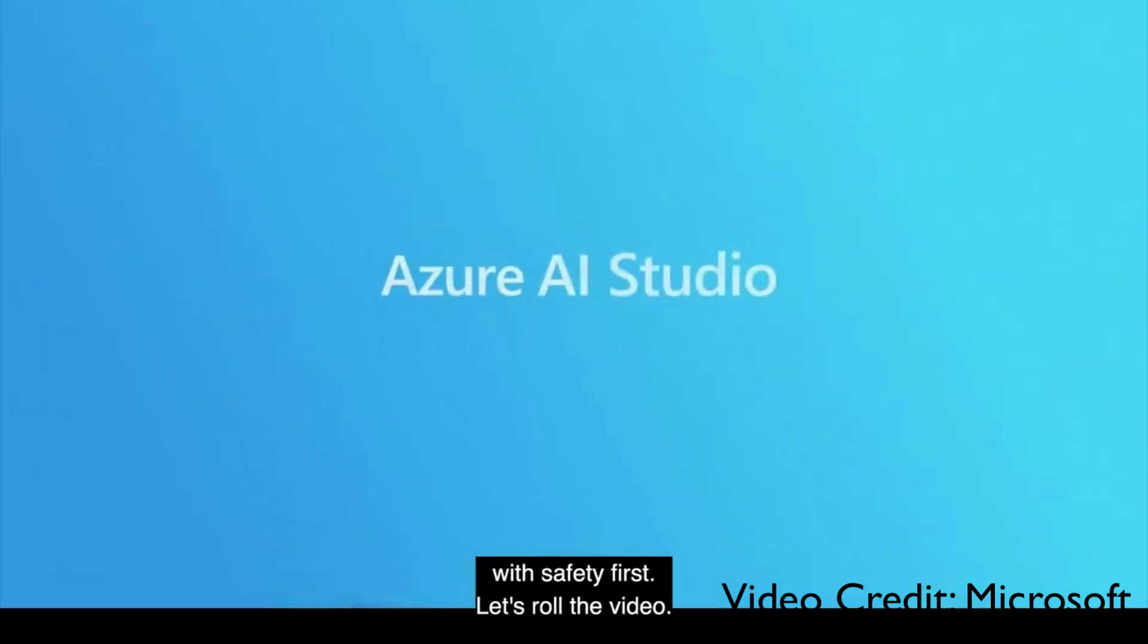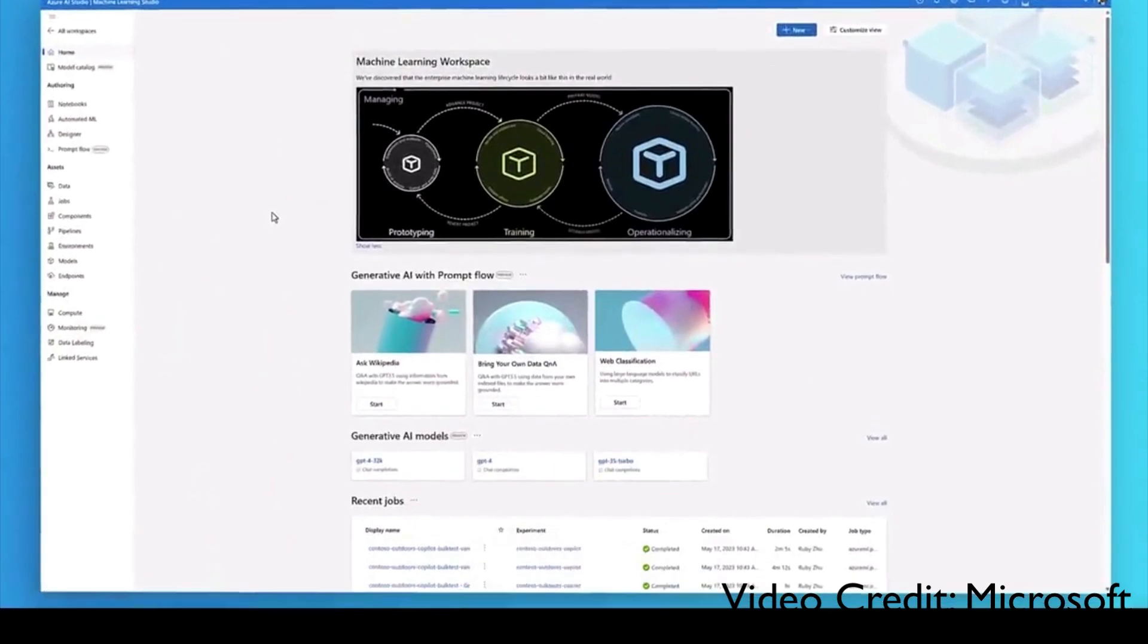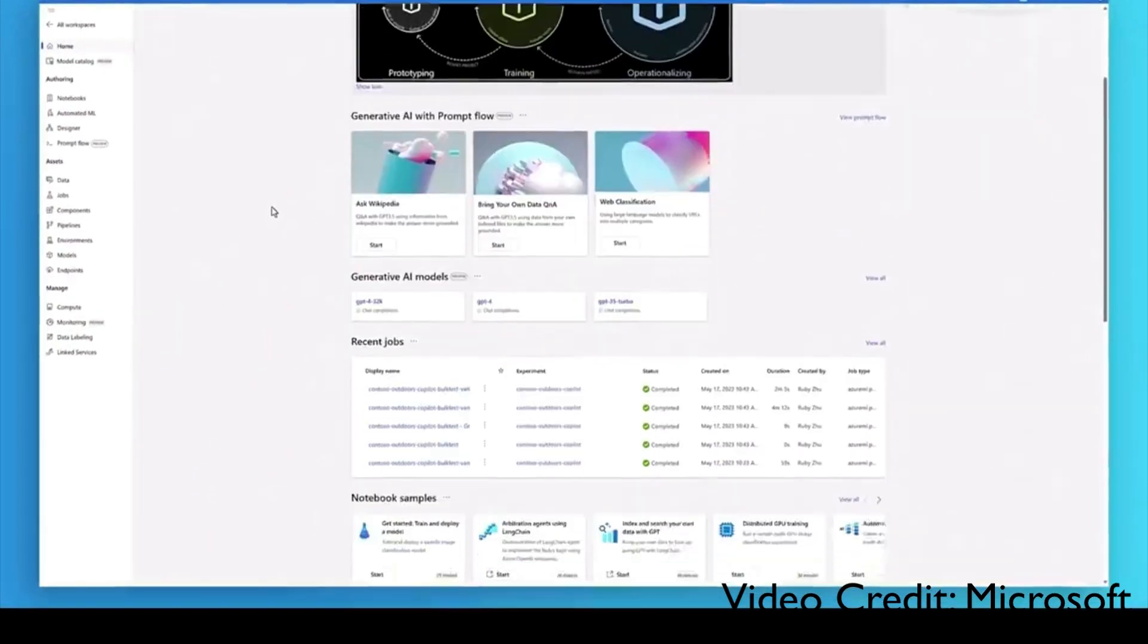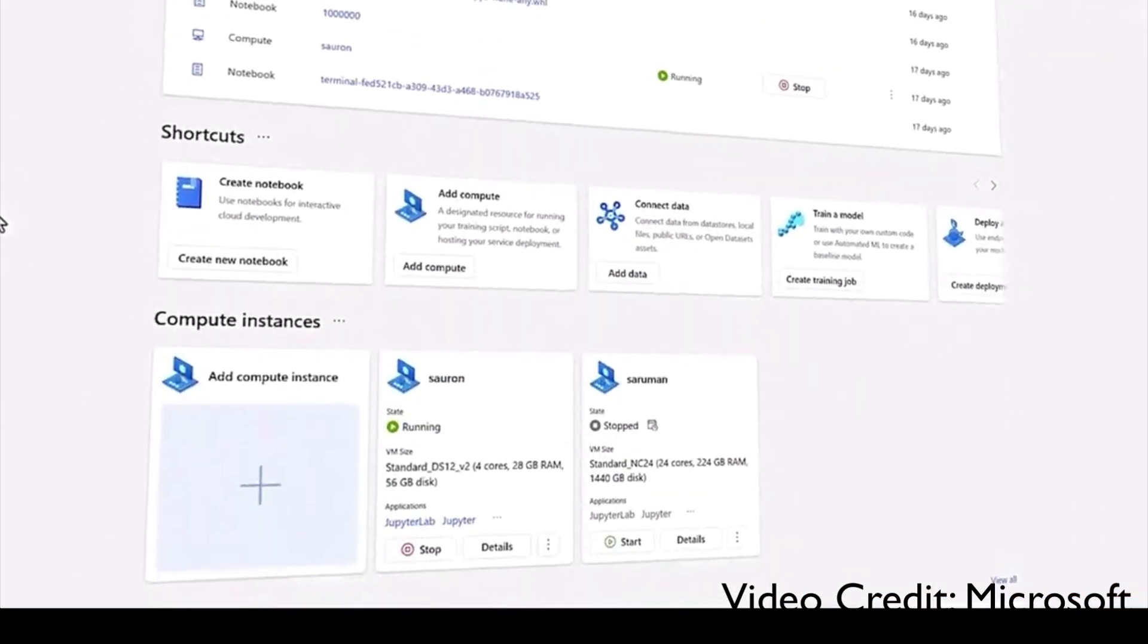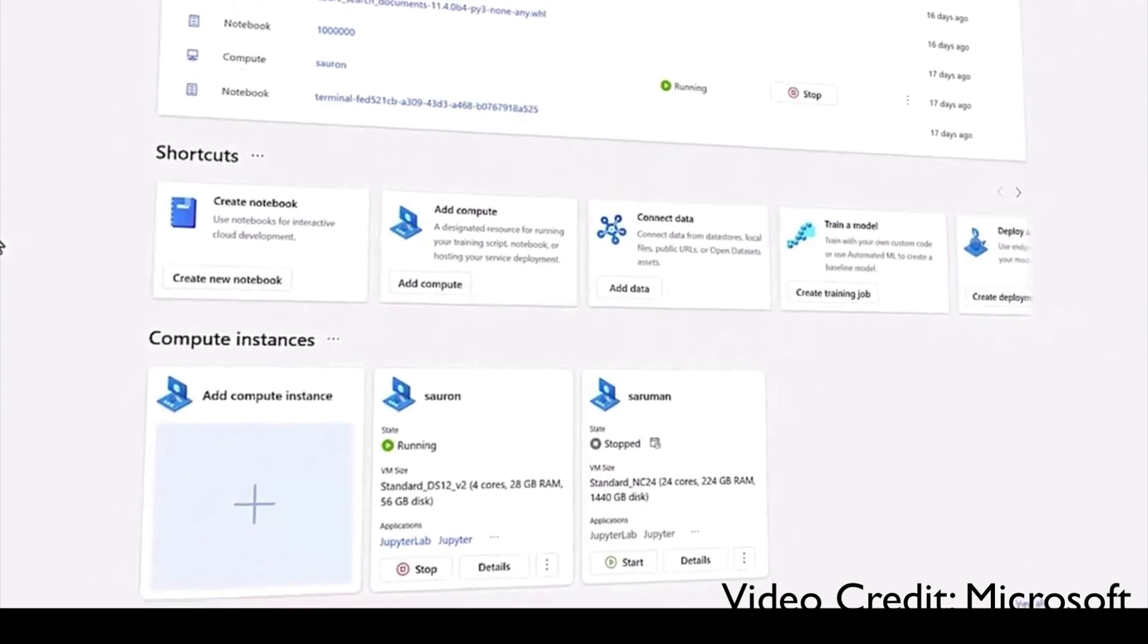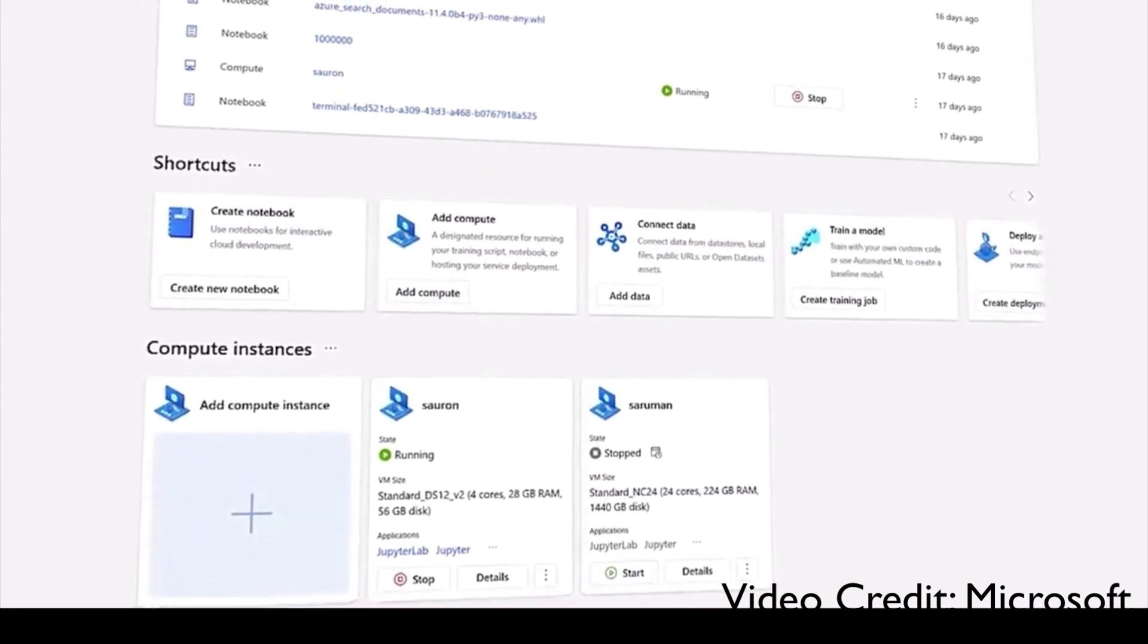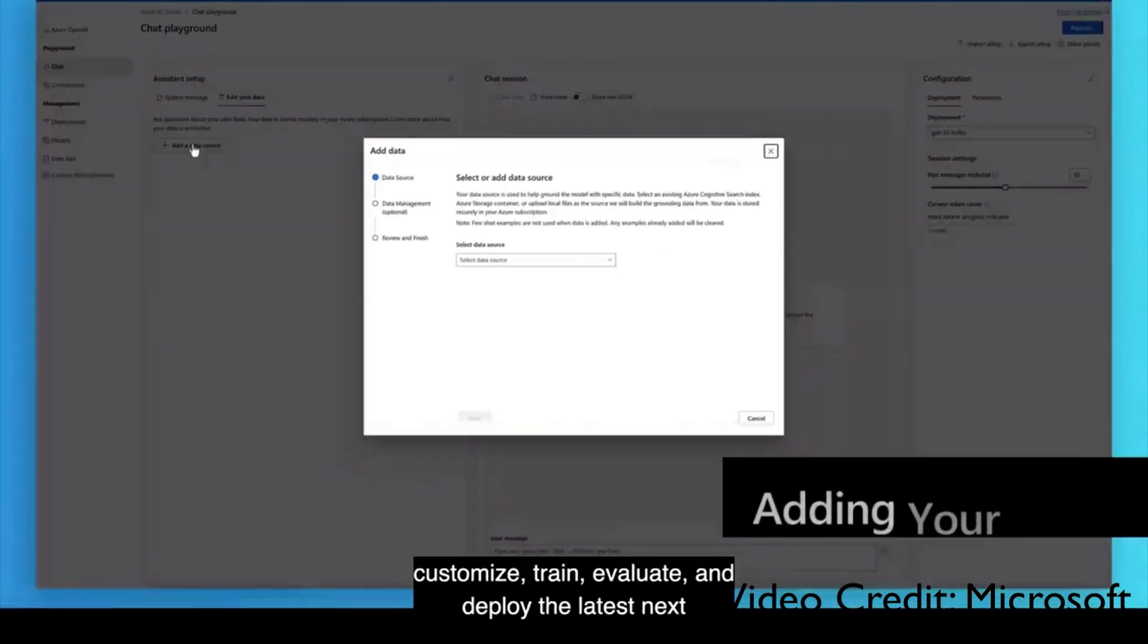Introducing Azure AI Studio, a full lifecycle tool to build, customize, train, evaluate, and deploy the latest next generation models responsibly. With just a few clicks, developers can ground AI models with their structured and unstructured data.